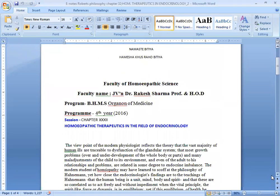Our today's session is Robert's Philosophy, Chapter 32, Homeopathic Therapeutics in the Field of Endocrinology.